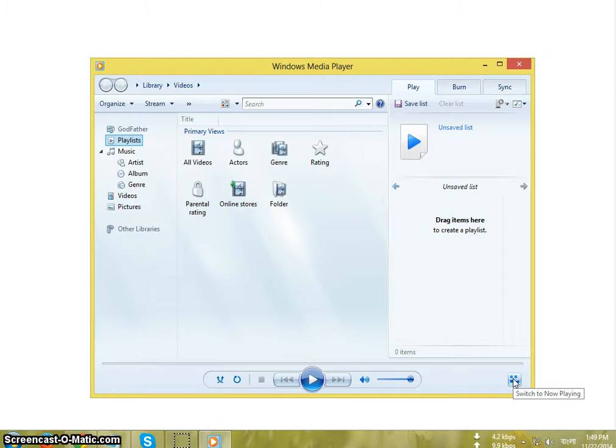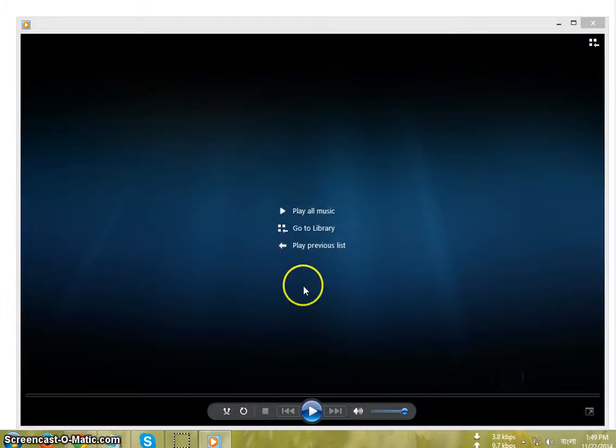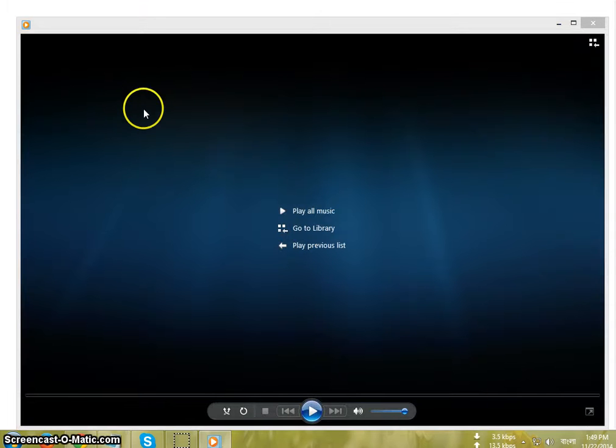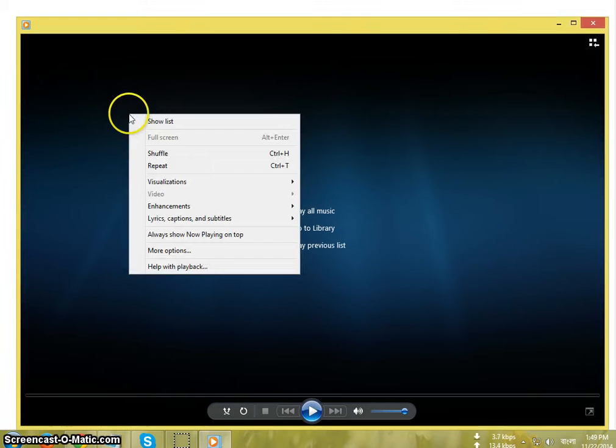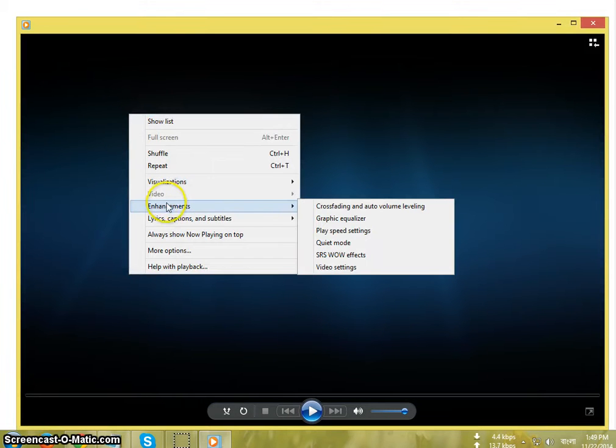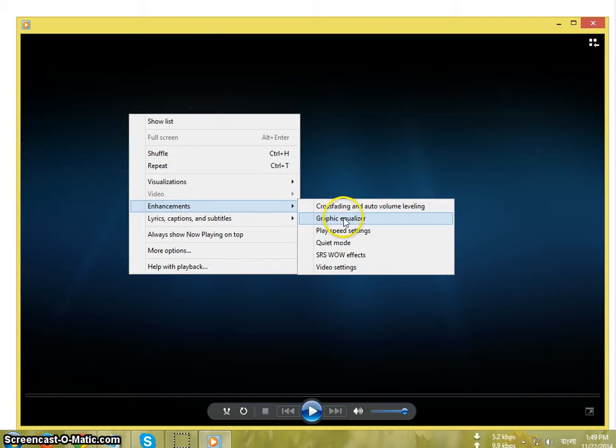Switch to Now Playing. Okay, now right-click on this screen and go to Enhancements, Graphic Equalizer.